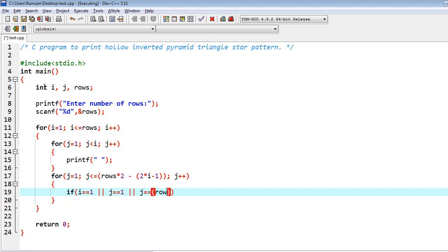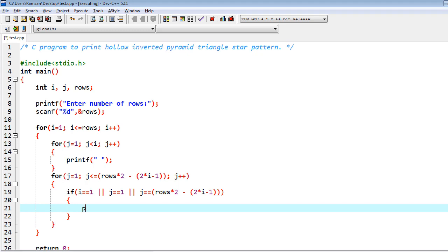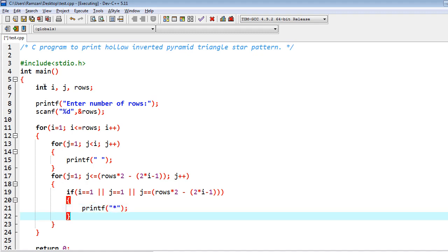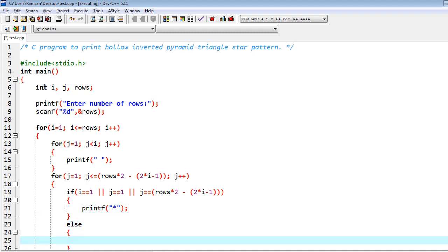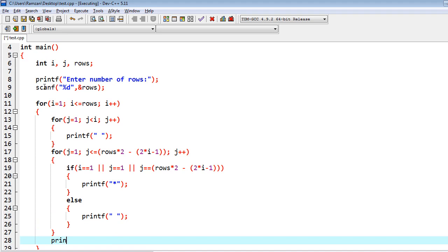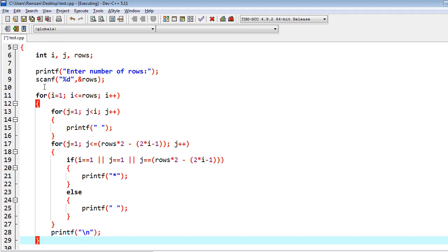The condition checks: if j equal to equal to 1 or j equal to equal to rows into 2 minus 2 into i minus 1, then we print a star; otherwise we print a space. Once the whole iteration is finished, we print backslash n to go to the next line. That's the whole program.